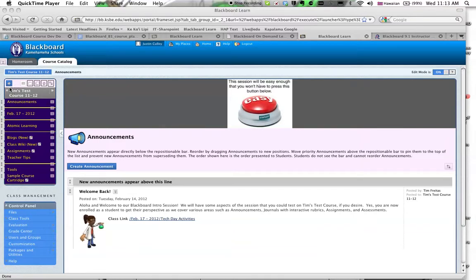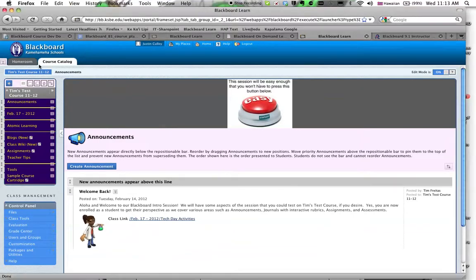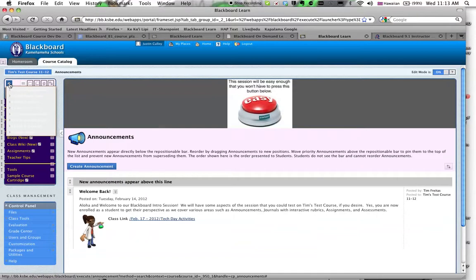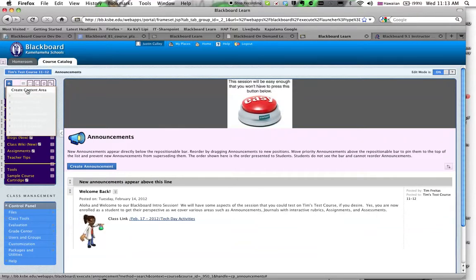So if you mouse over this plus sign up here, click on the course, you'll see that a menu, a drop-down menu will show up, and the first item in that drop-down menu says Create Content Area. If you click on that, you can type in My Content.